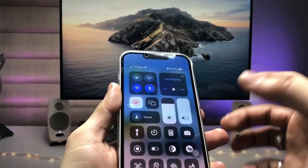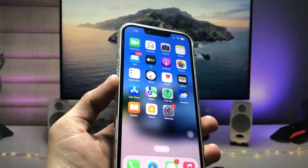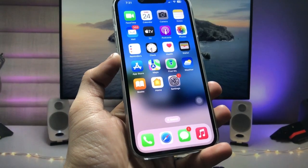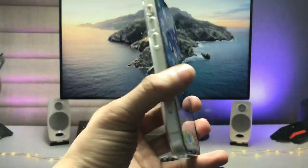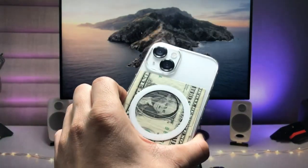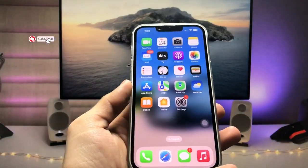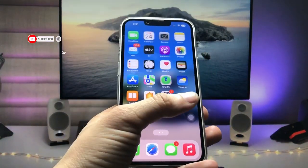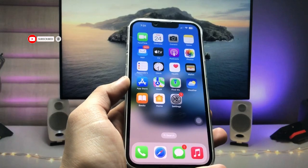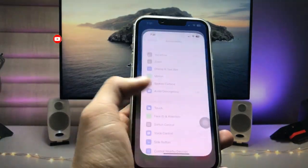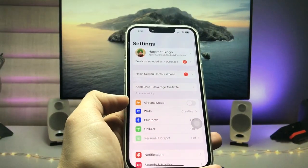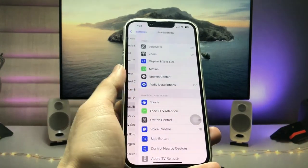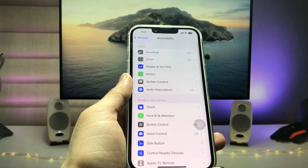I'm going to show you how we can set up this back tap feature on any iPhone. I am currently using the iPhone 13. So let's get started — firstly we just need to open the Settings application, then tap on Accessibility.